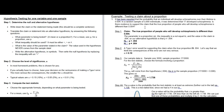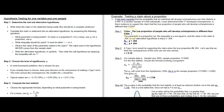The claim or the statement being made is right here — it even says 'the claim.' It's that the true proportion of people who will develop schizophrenia is different than 0.004. So that's exactly what we would write down. If the problem explicitly says 'here's the claim,' then the claim is exactly what you write down.